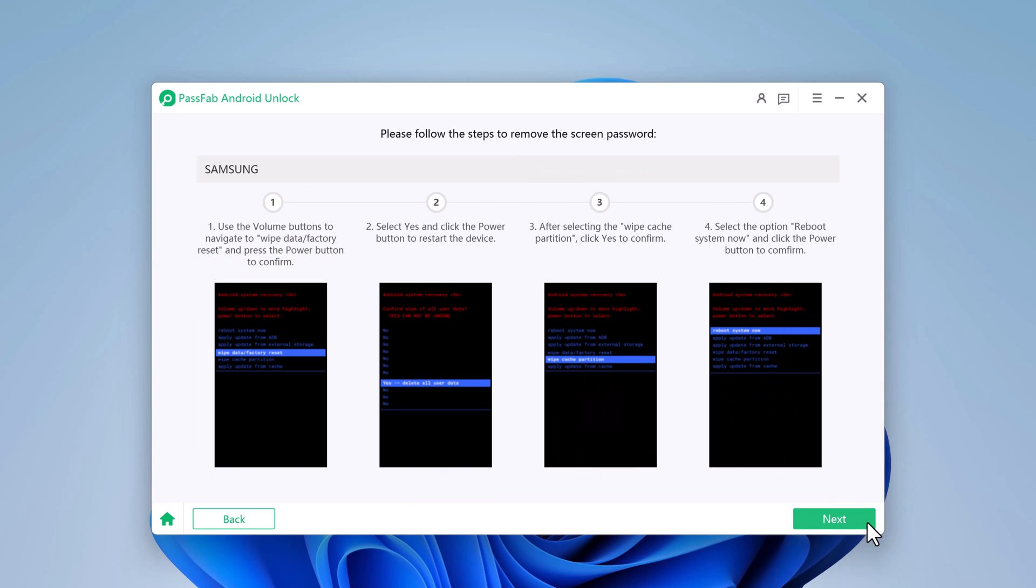Choose wipe data factory reset with volume button to select and use power button to confirm. Select yes and click power button to restart the device. After selecting the wipe cache partition, click yes to confirm. Then select the option reboot system now and click the power button to confirm.